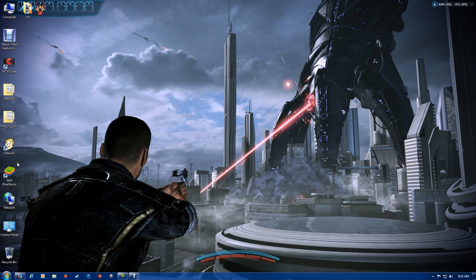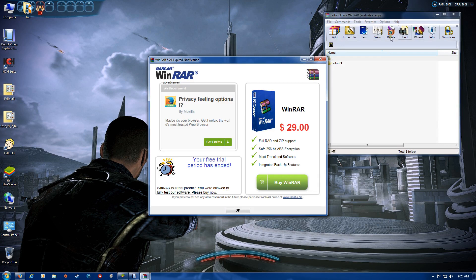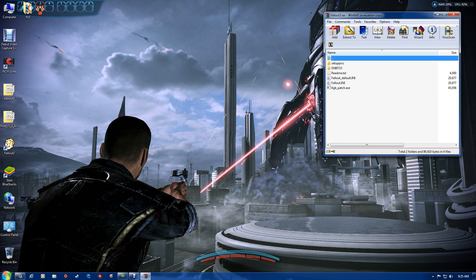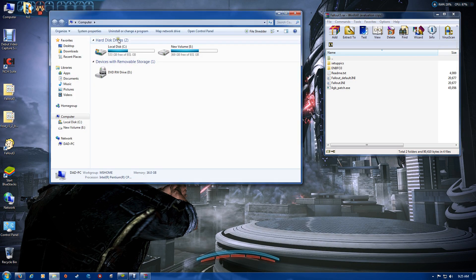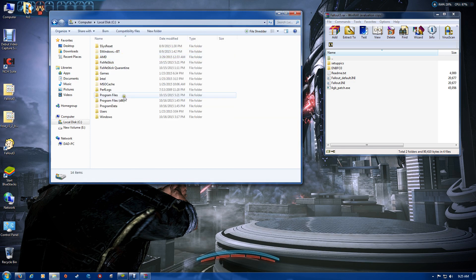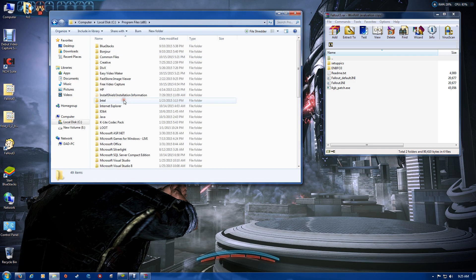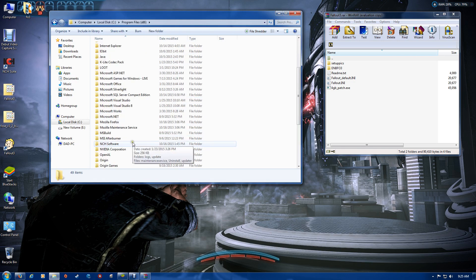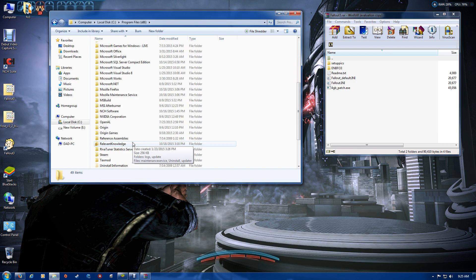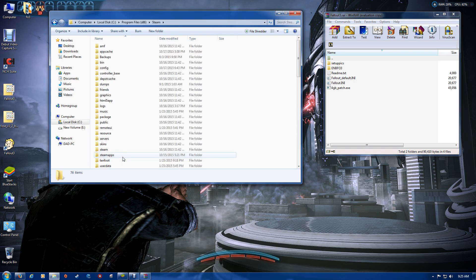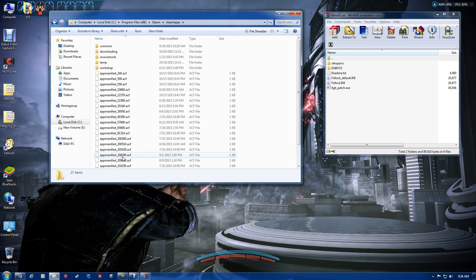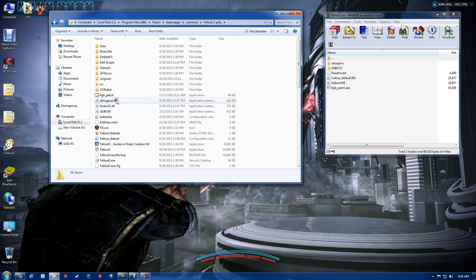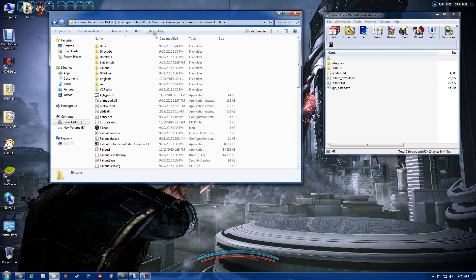Once you have it saved to your desktop, you can open that file up. You're going to want to open up My Computer and go to your Fallout 3 game folder under C, Program Files, Steam, SteamApps, Common, and you should find your Fallout 3 folder there. Open that up and create a new folder called Originals.